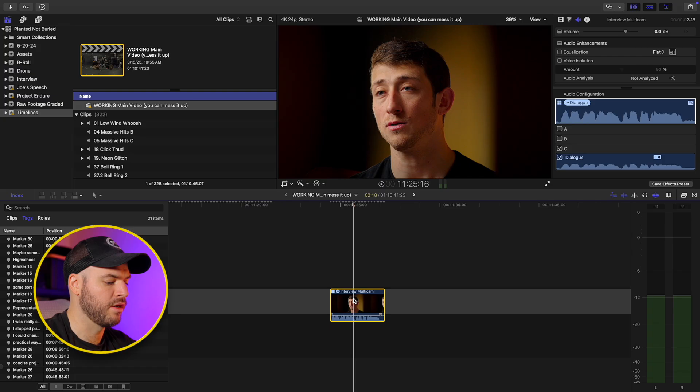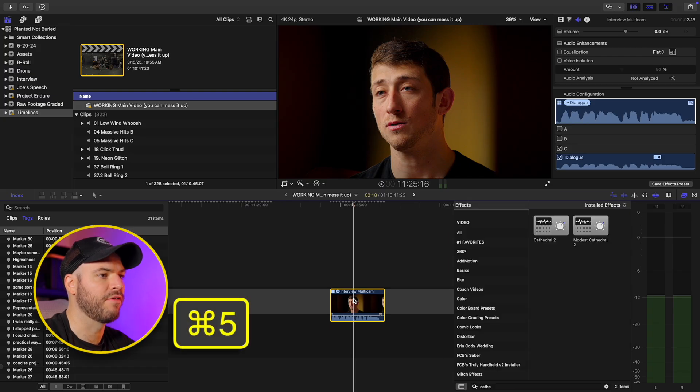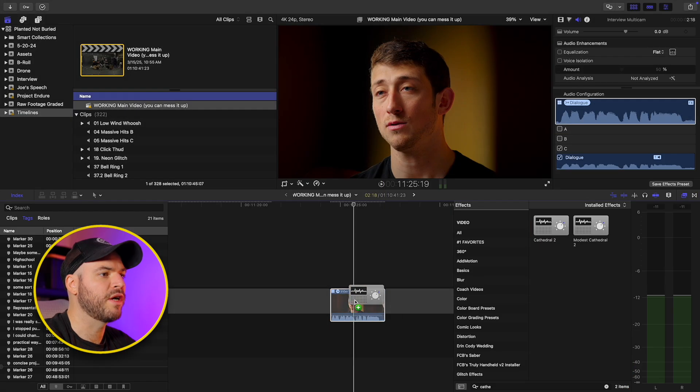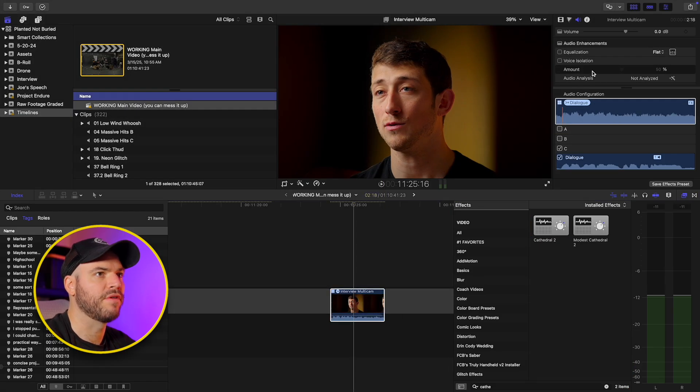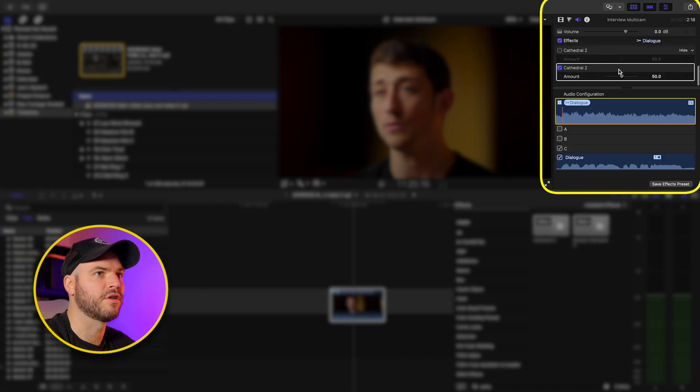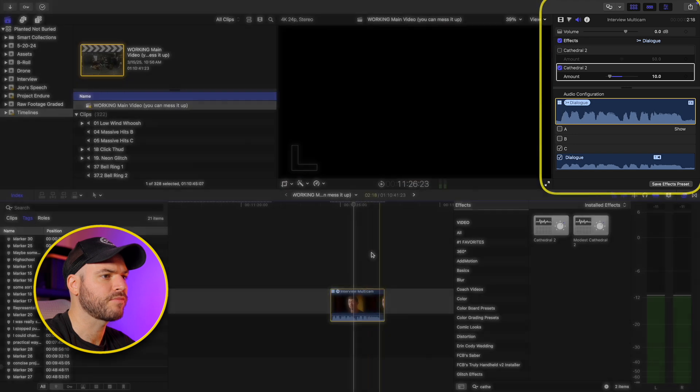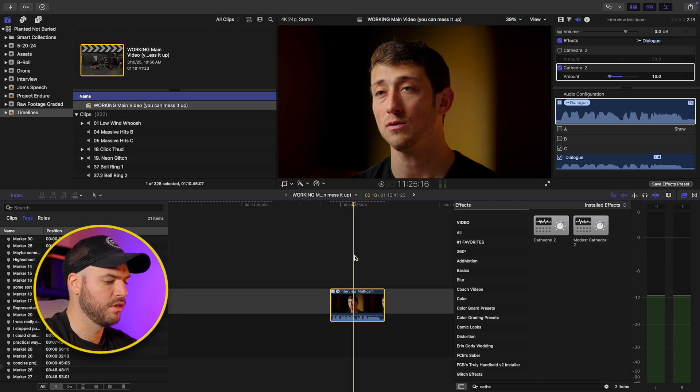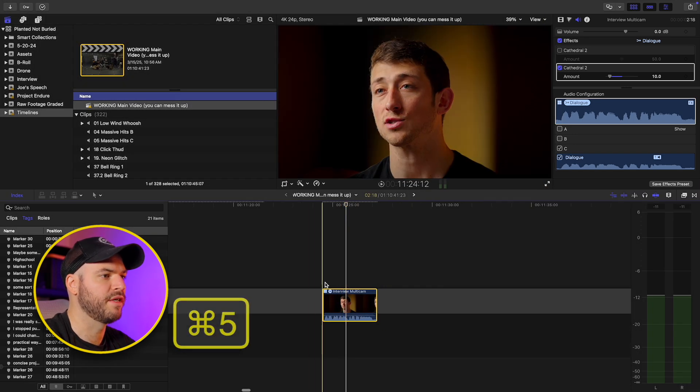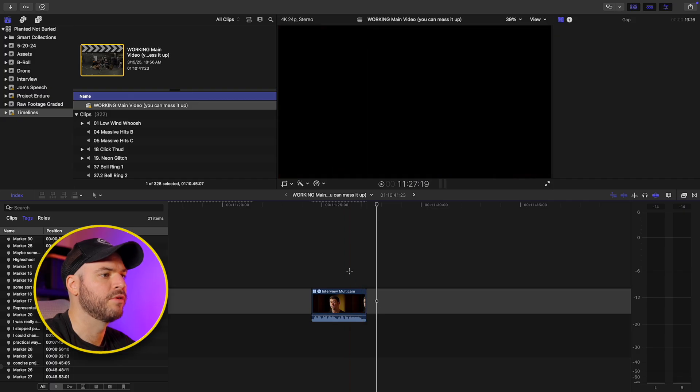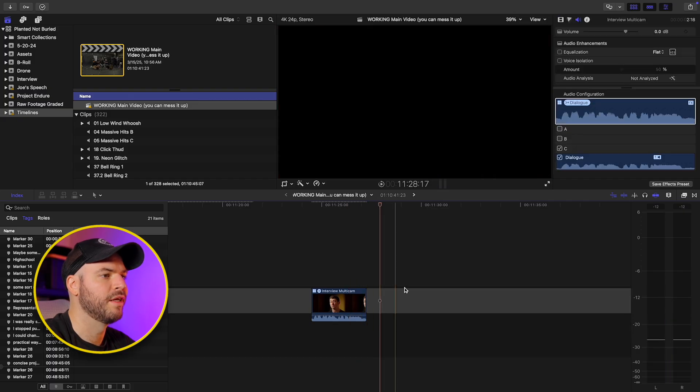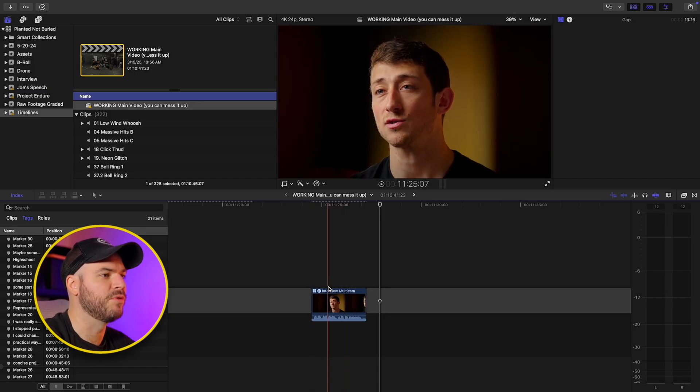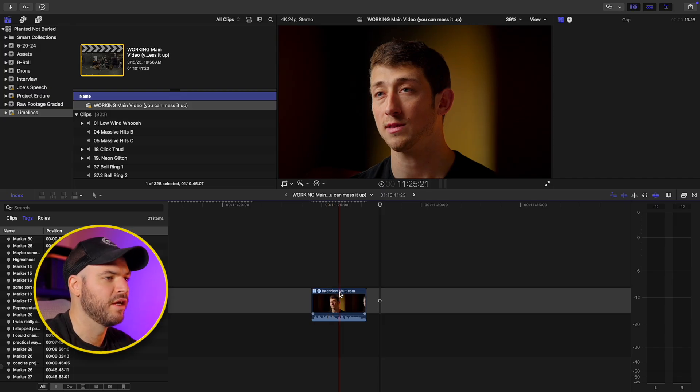It's only confined to the clip length. So what do I mean by that? So let's highlight our clip here. I'm going to command five to bring up our effects panel and I like to use the cathedral option. So if I drag this onto my clip and we have this reverb, I'm going to go up into my inspector here. I'm going to turn this down because it's going to be way too much. Let's just do 10 and I'm going to hit command five to close the effects panel.